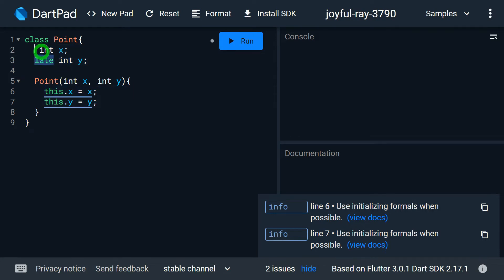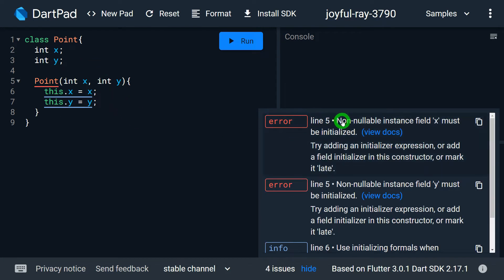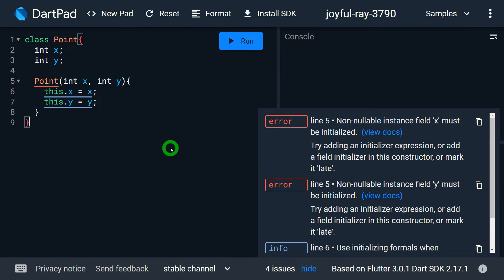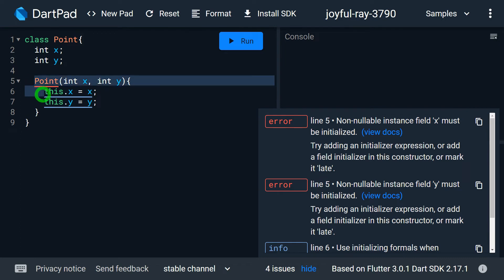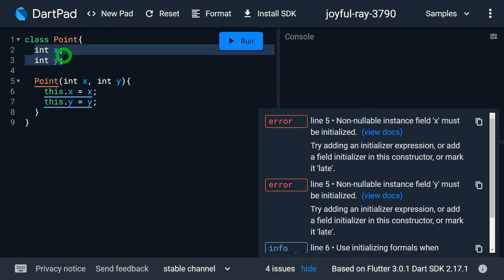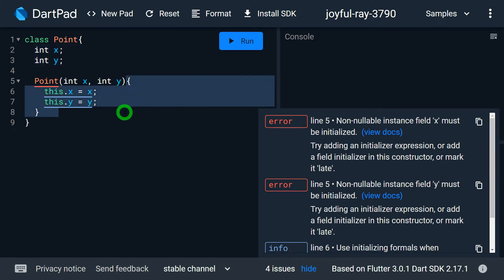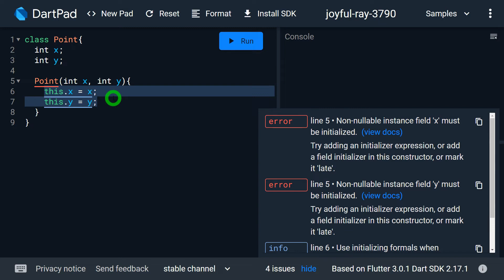Let me remove the late keyword. Immediately, DartPad gives an error: 'Non-nullable instance variable x must be initialized.' The reason is: when the constructor is called, before it runs, the object of Point gets created, and the fields x and y are created. Since these fields are non-nullable, as soon as they are created, they must be initialized — there should be no delay. But here, x and y are created without an initial value and initialization is attempted inside the body, which is not valid.